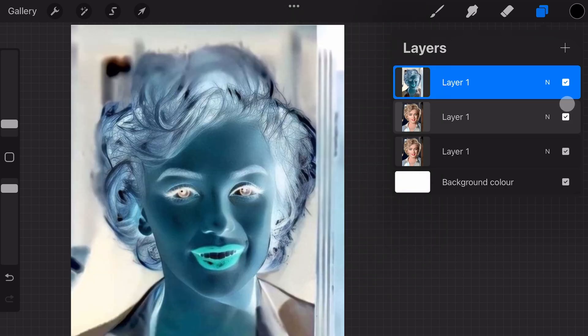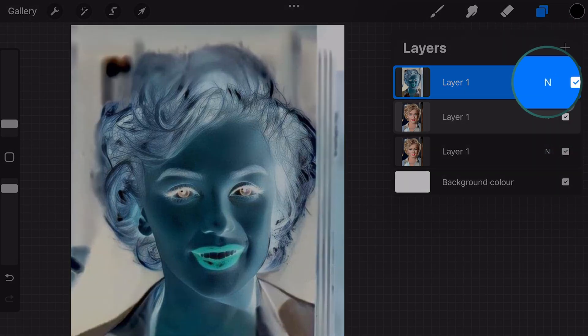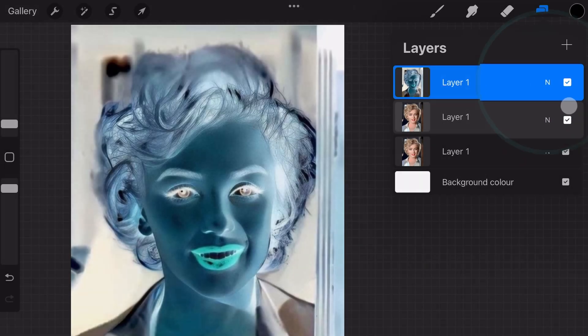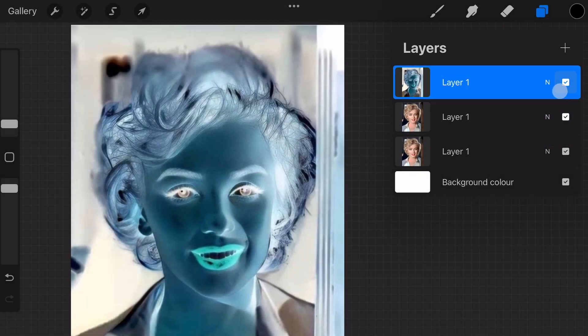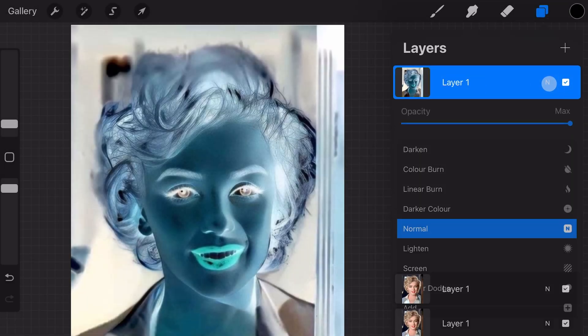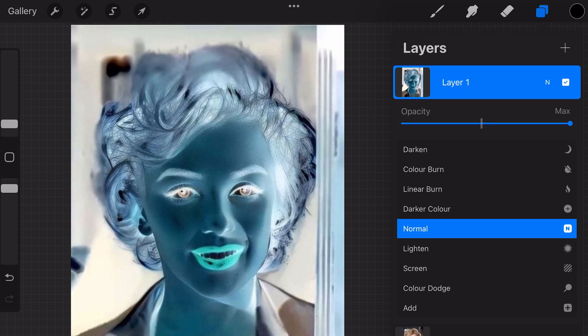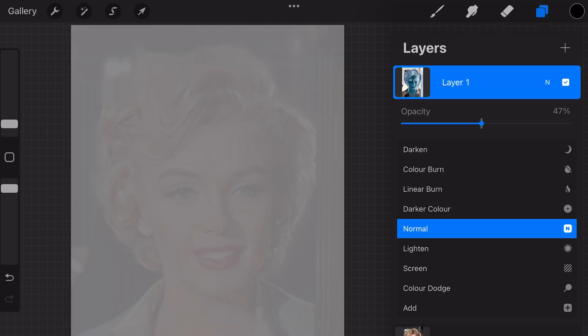To change the blend opacity, tap on the Layer Blend Settings, which is indicated by the letter N, which represents the normal blend mode. This will open up the blend options, where we can also change the blend opacity.